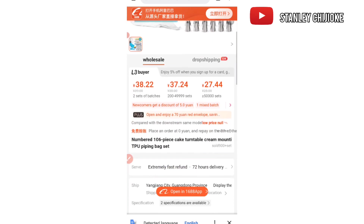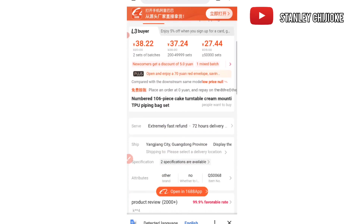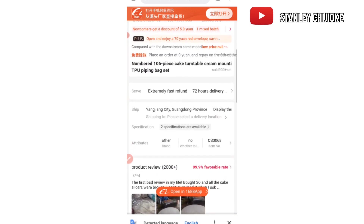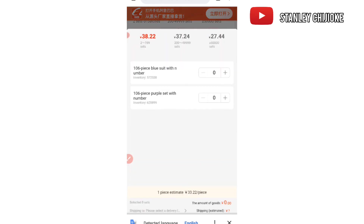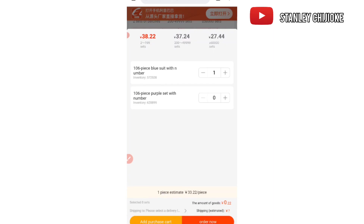After deciding to get the product, the next thing to do is go to the 'Specification' section. We click on Specification and it gives us a list of available products — it could be different sizes or different colors. Right here you pick the color or the quantity you need. For this particular product, the customer wants just one piece, so I'll click on one. If the customer needs more, I click two or three accordingly.